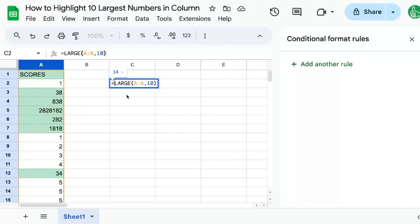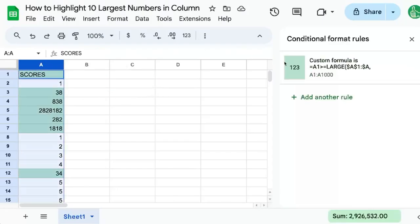And we just have to do a little bit of mental gymnastics here to say, okay, everything higher than or equal to the 10th largest number is going to be the 10 largest numbers in this column.